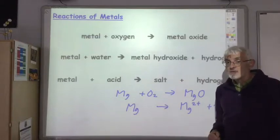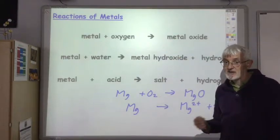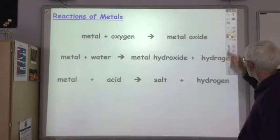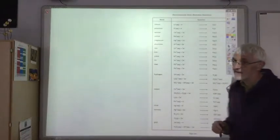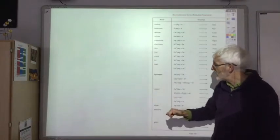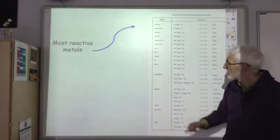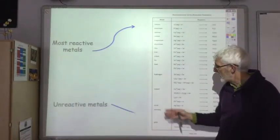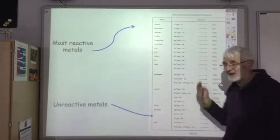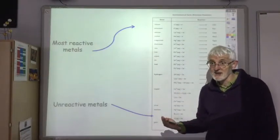Not all metals react at the same speed. Some metals are very reactive and undergo these reactions very fast, whereas others are far less reactive. We know which ones are which from the electrochemical series. At the top we have very reactive metals — lithium, potassium, calcium, sodium, magnesium — whereas at the bottom we have far more unreactive metals: silver, mercury, gold. By looking at the electrochemical series, we can see if the metal is going to undergo those chemical reactions quickly or slowly.